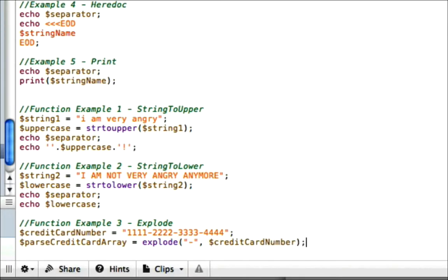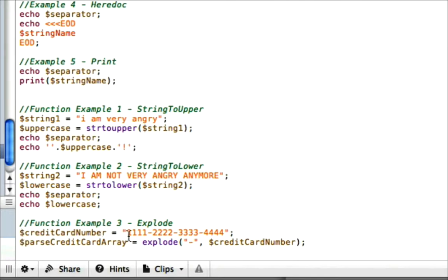So now we have been given an array assigned to the value parseCreditCardArray. And that's going to contain four different splits or four different pieces of the original string credit card number. What it's going to do is it's going to take all the characters in the first section until it finds a dash. So it finds one, no dash, move on to the next, two, no dash,